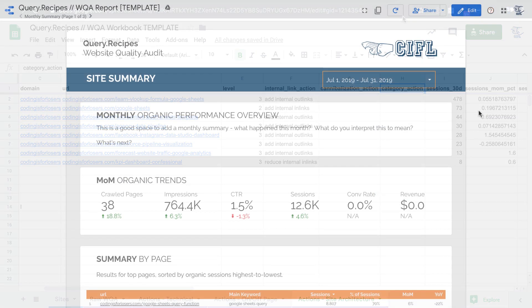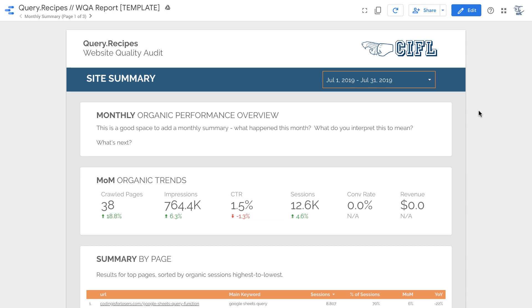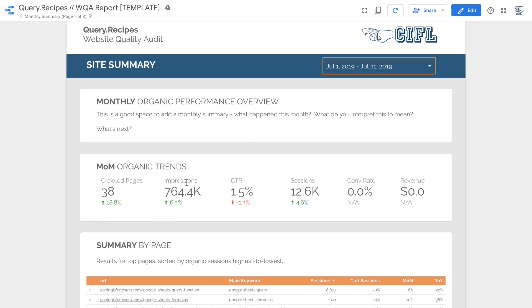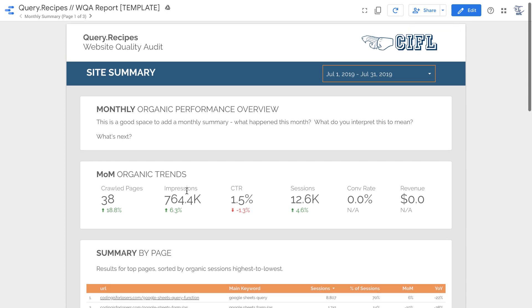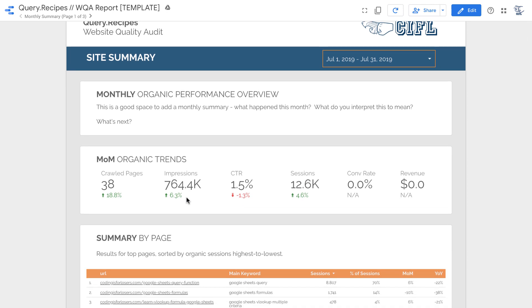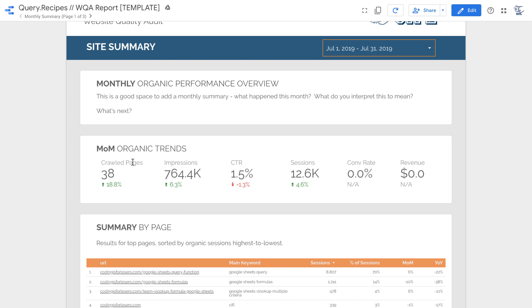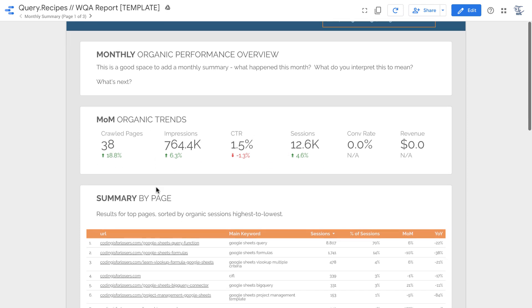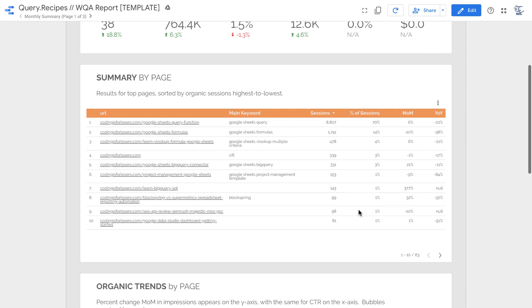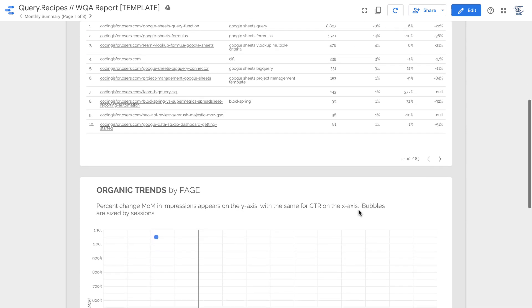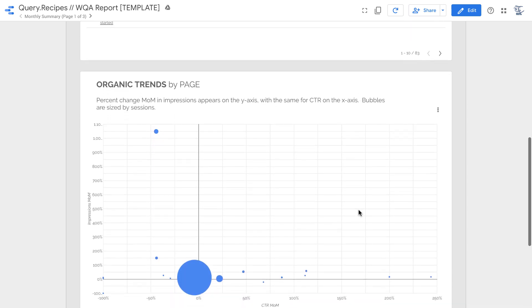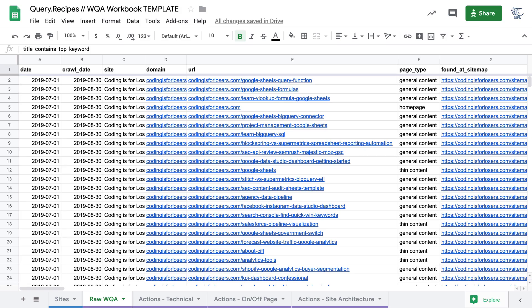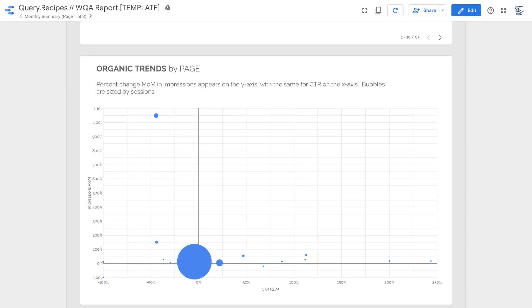So the second report that you have access to as part of the website quality audit is a Data Studio template. Now, because we're updating your Google Analytics and Search Console data every day in BigQuery, you can use Data Studio as a pulse report across your sites. So viewing summary metrics, viewing page level metrics and their keywords, month-over-month and year-over-year trends. These are things that Data Studio is a lot better at compared to something like Google Sheets.